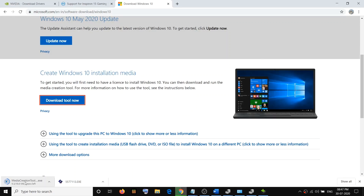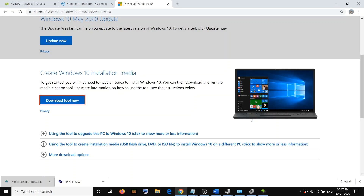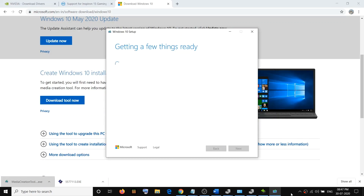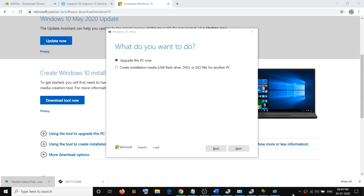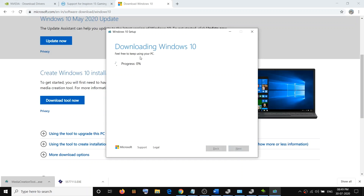The EXE file will download — run it, click Yes to allow. Agree to the terms, then select 'Upgrade this PC now' — this option will be highlighted by default — then click Next. It will start downloading the complete Windows 10 on your computer along with the latest updates.